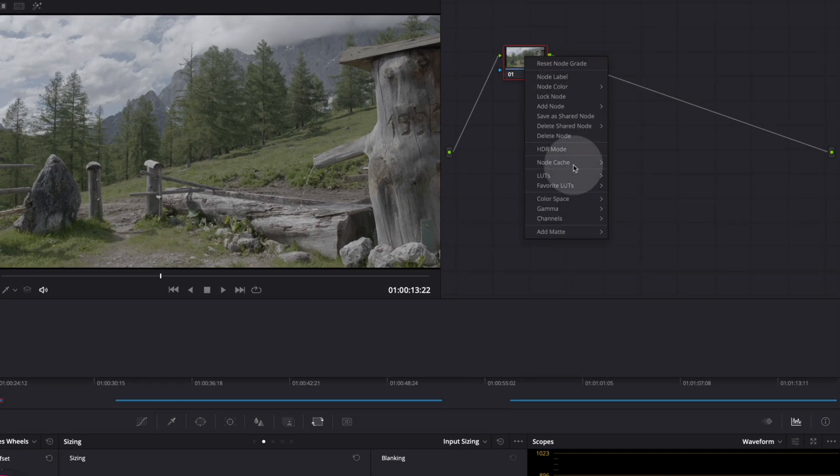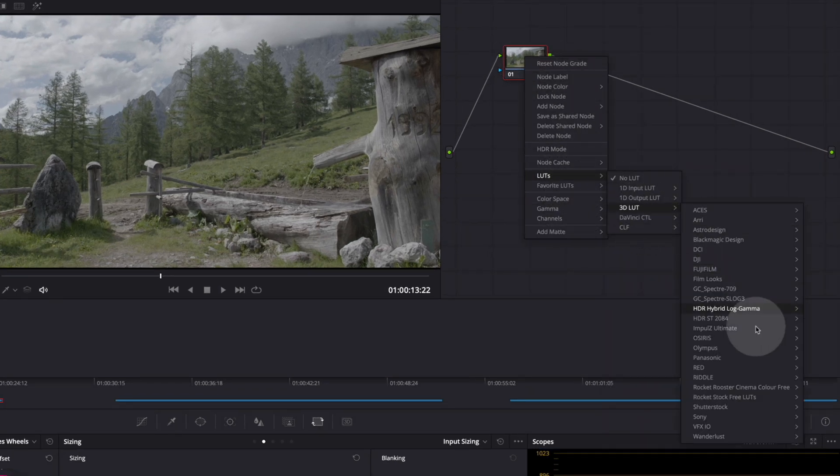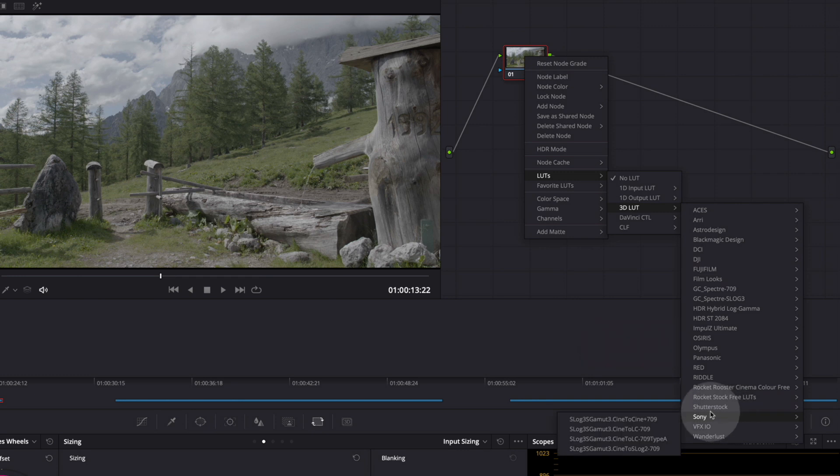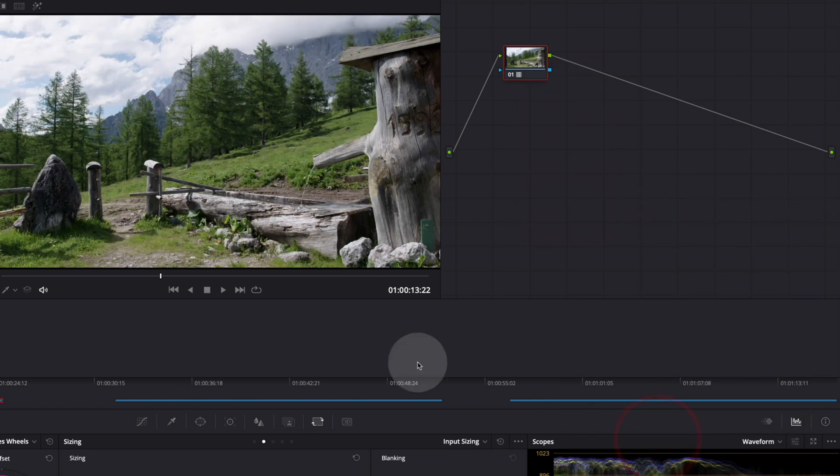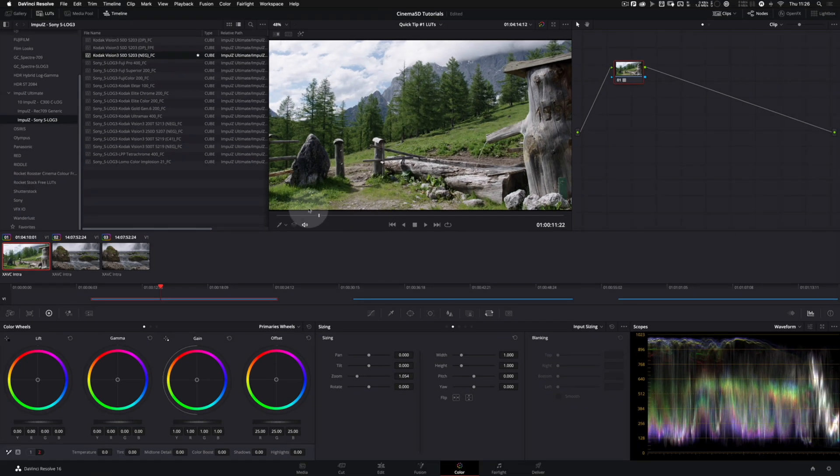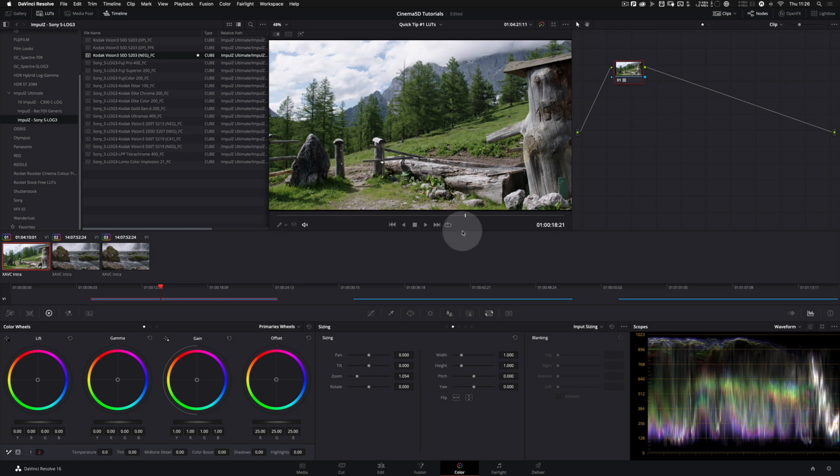So right click on the node, go down to LUTs, 3D LUT, Sony, and we select the same LUT we had before. And again we're back to a crisp picture and we can start our grade from here.